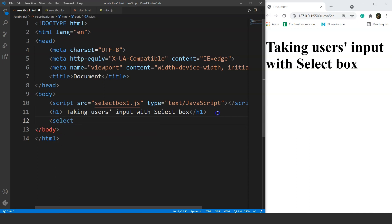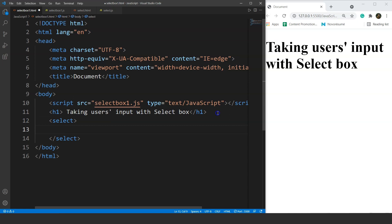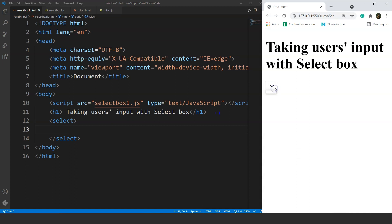So we'll write the select element here. This select element is used to create a drop down list of some elements, and we can add as many elements as we want to that list. We'll use the option tag for each component. Let's save this and see if it makes any changes in the browser — you can see we have a button over here.